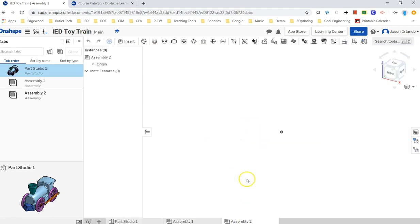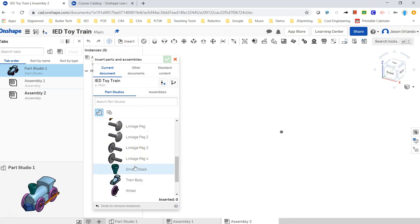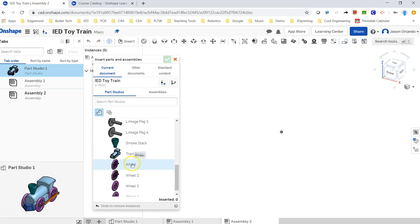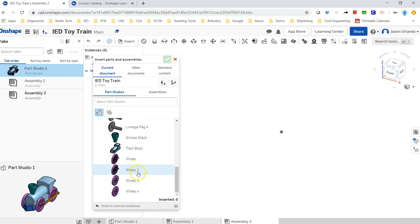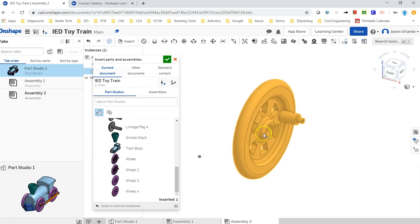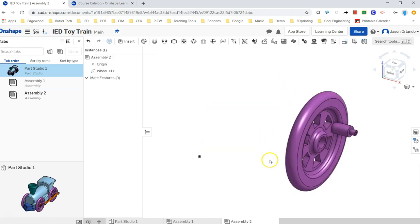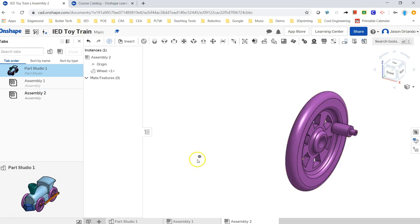I'm going to open the second assembly and repeat this as good review. Bringing in the first piece - my wheel. These extra wheels are just from when I had patterned in my part studio. I'll hit the green check mark and it actually doesn't lock to the origin; it goes right to where it was built in the part studio relative to that origin, so I may have misspoken before.